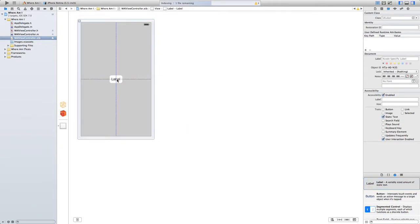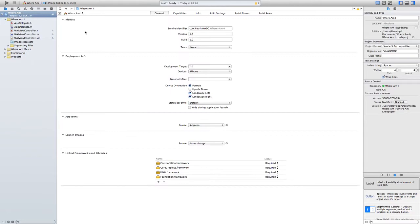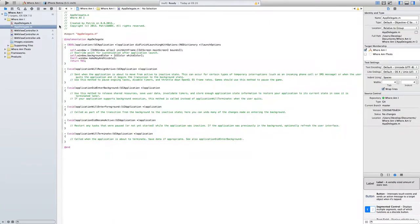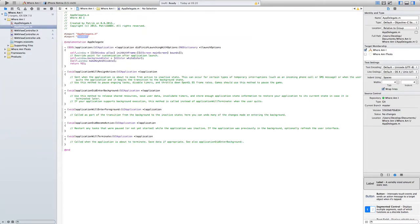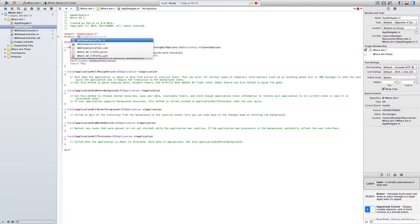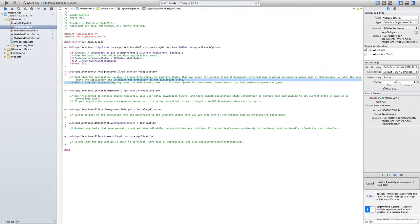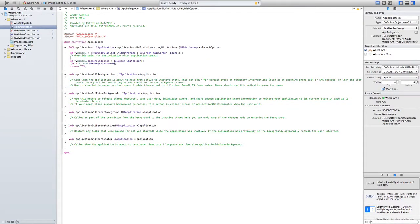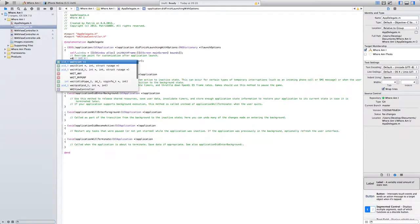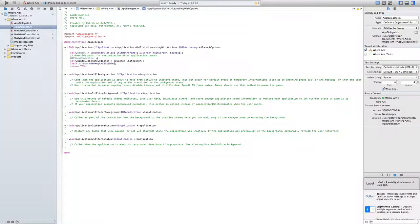And here just for me to know did it load or not. And in the app delegate we need to set it. Import WAIViewController.h and so here this is the file that runs first.